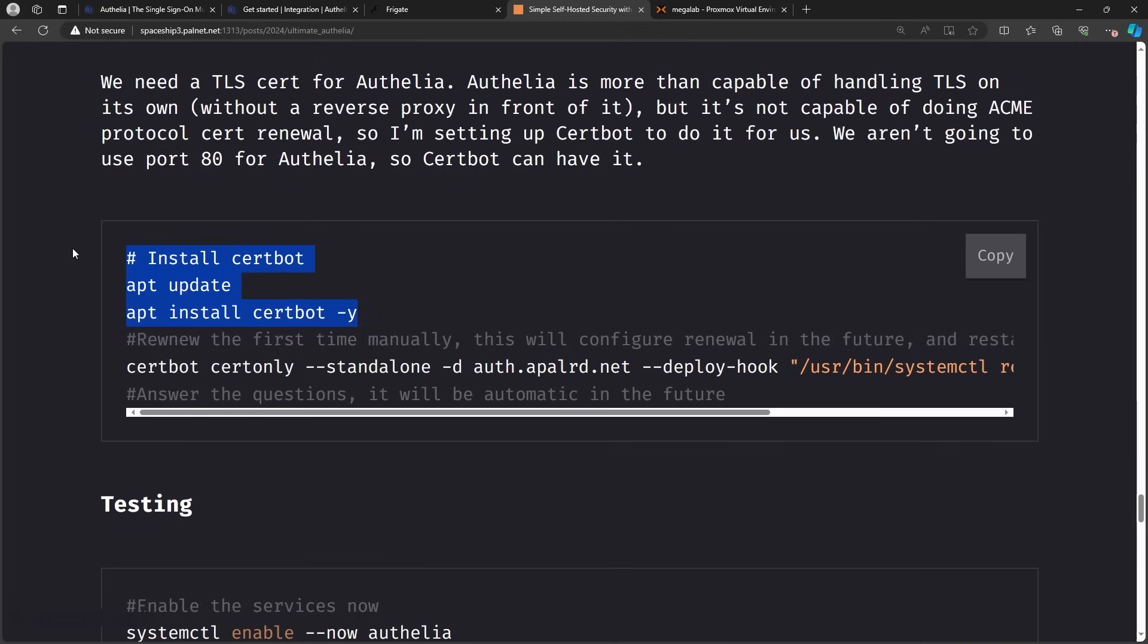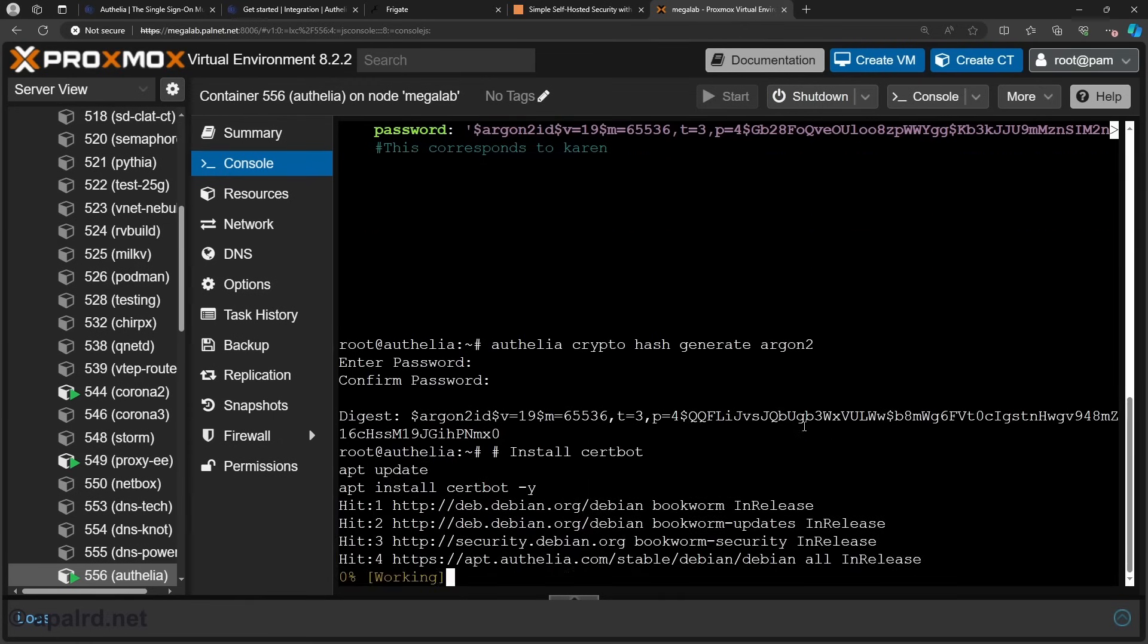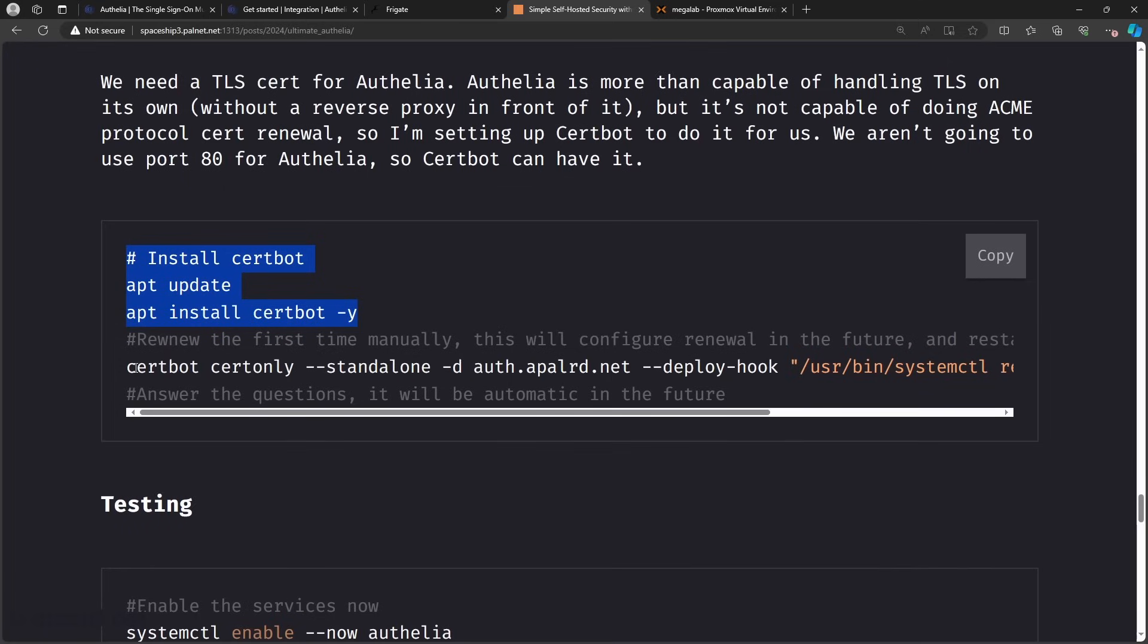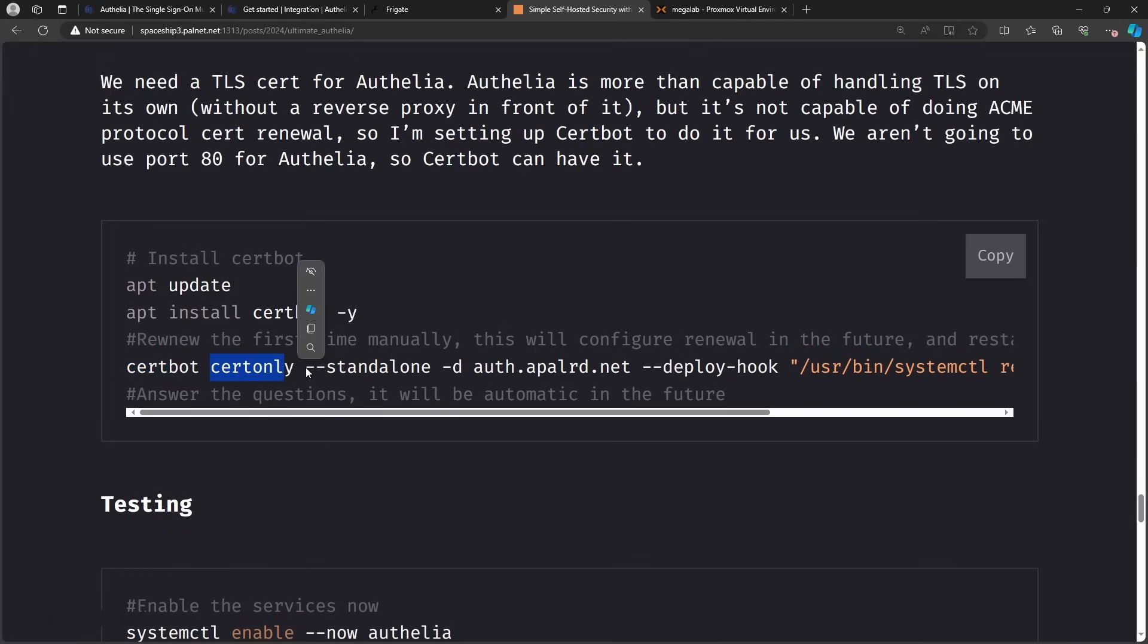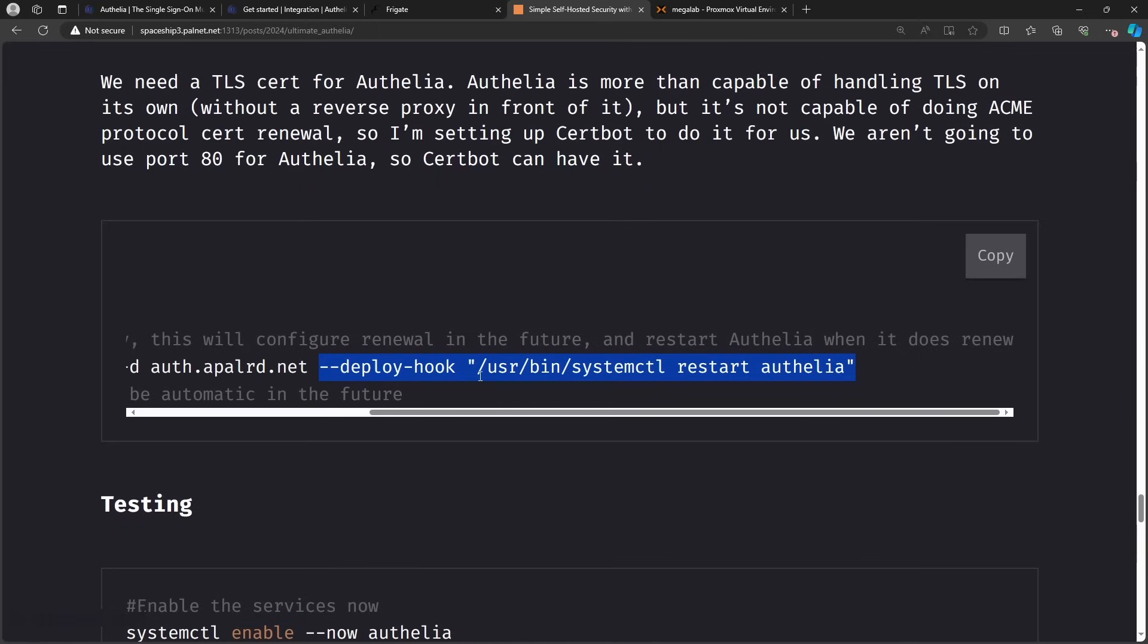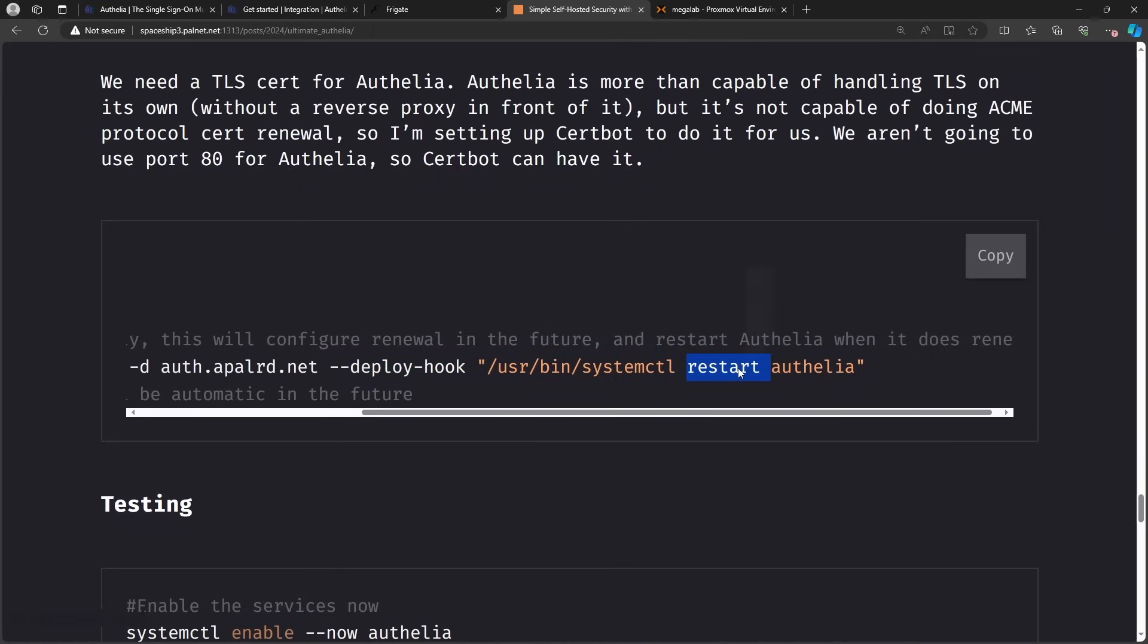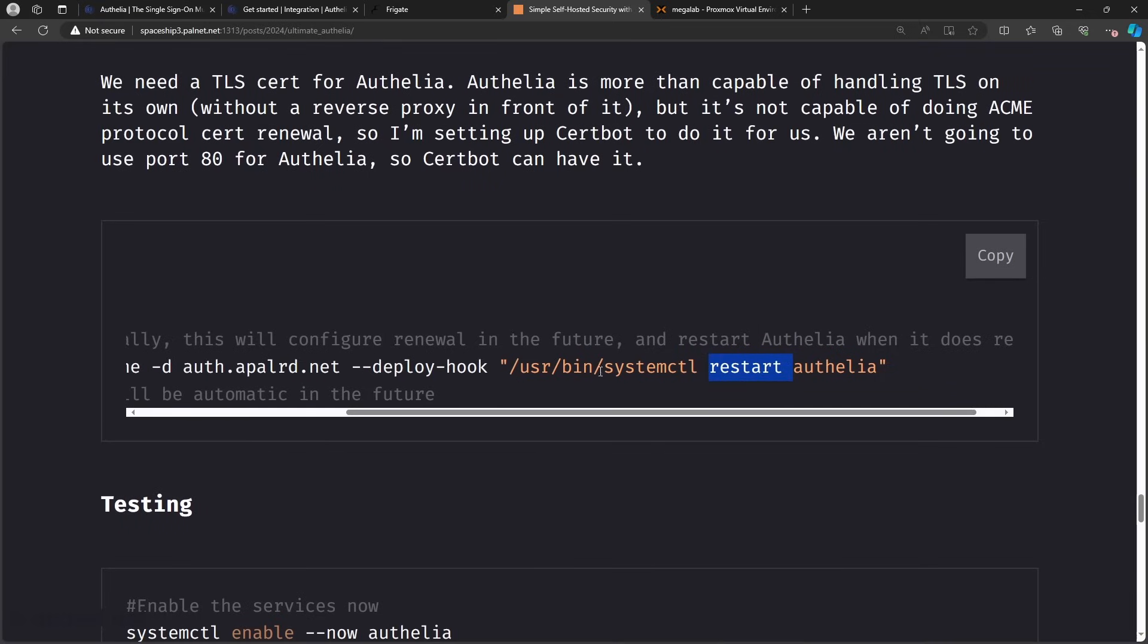So next up we need a TLS certificate. I mentioned before I was going to install certbot. So now we're going to install certbot and set it up. So I'm just going to install certbot separately so I can walk through this command. So let's go ahead and install certbot. So next up we've got this command here and this does the initial configuration. So we say we're going to generate a cert only, so we're not integrating with a web server. We're going to run standalone. So certbot is going to do the HTTP challenge on port 80 on its own. Our domain name is auth.appler.net. I have a deploy hook here. So every time it wants to deploy a cert it calls this function which in this case is /usr/bin/systemctl restart authelia. So authelia loads its certs when it starts up. So we have to restart it if we get new certs. That's what deploy hook does.